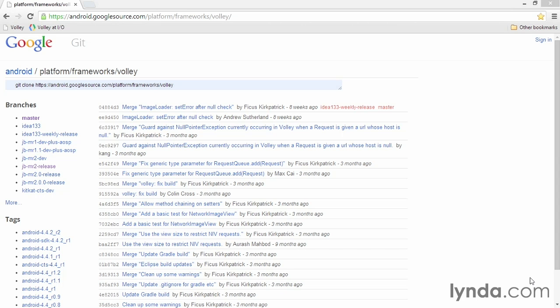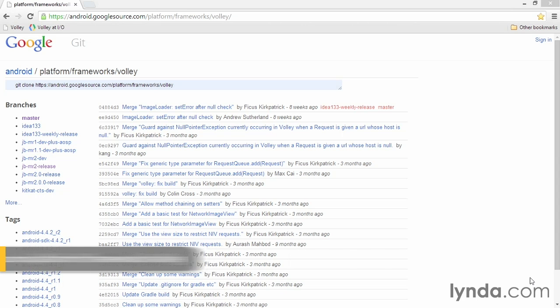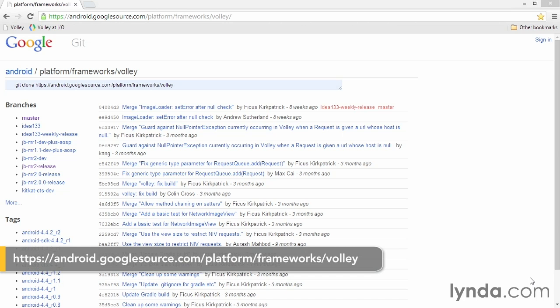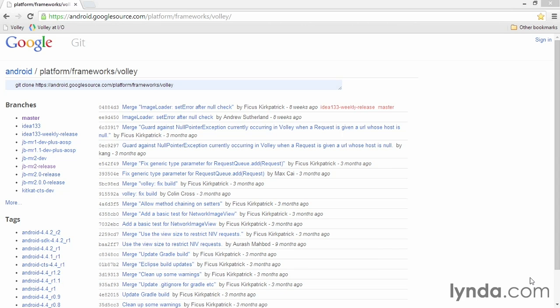The next library I'm going to demonstrate is Google Volley. Volley was created by members of the Android development team, and it goes much further than OkHTTP. OkHTTP is essentially a replacement for HTTP URL connection, which adds failover and other robust features. But Volley handles everything you need to do when working over the network. It handles the HTTP request, but it also manages the asynchronous task that you need to use when you're working with network requests.